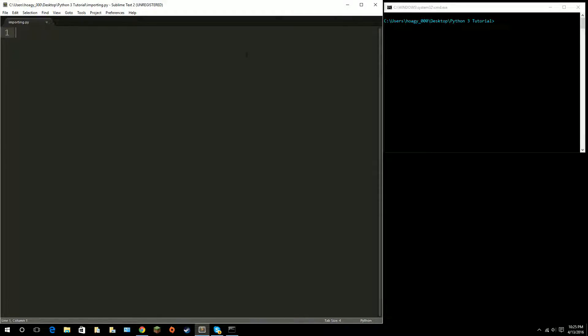Hello and welcome back to the Python 3 for beginners tutorial. Today I'll be talking about importing modules, as well as things like time.sleep and random numbers. Basically what importing does is it imports modules — say you want to have something that draws shapes to the screen, well that doesn't come built in with Python, so you need to tell Python that you're going to import something before you can start typing out the code you want to use.